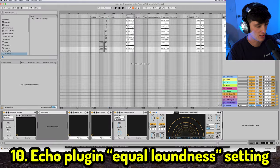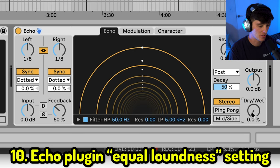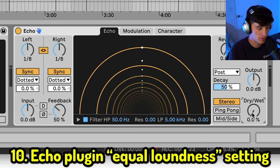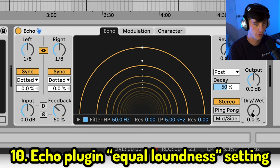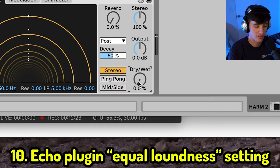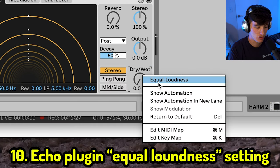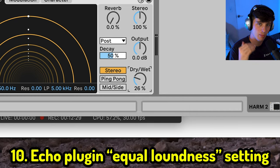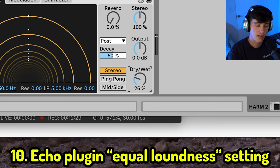Another cool trick involves the Echo plugin, which is Ableton's stock delay. If you put a delay directly on a track and turn up the dry/wet, your vocal will decrease in volume. To fix this, just right-click and hit 'Equal Loudness.' Now when you turn up the dry/wet, the plugin compensates and keeps your vocal at the exact same level the whole time.